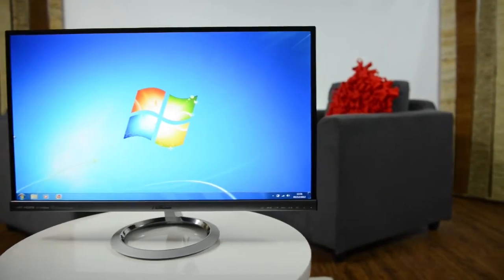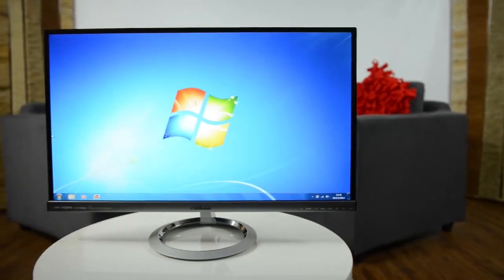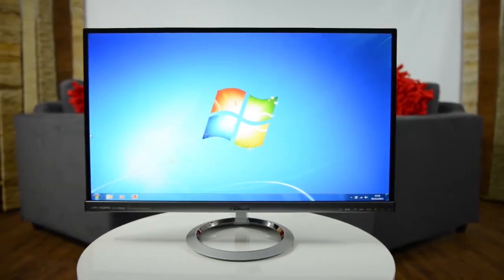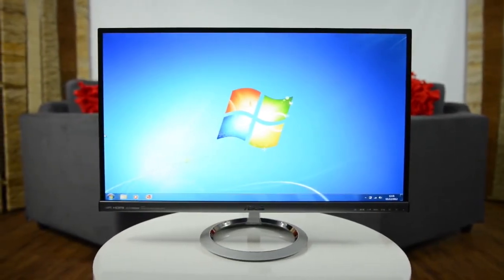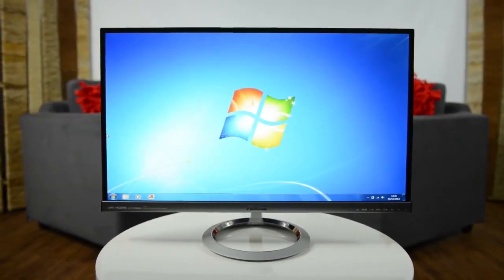This is the ASUS DAZINO MX series, an elegant stylish display for your home or office. It's been designed with a number of priorities in mind.